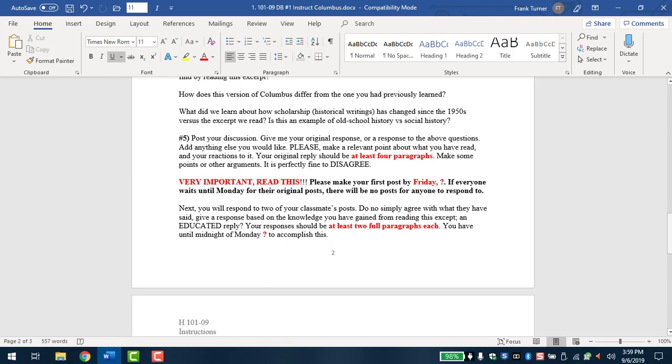And then the last question is a little different. We talked about modern historians, social historians, and old school historians. What did we learn about how scholarship historical writings has changed since the 1950s versus the excerpt we read? Is this an example of old school history versus social history? So in the excerpt, you'll read where Zinn talks about another historian from, I believe the 50s, writing about Columbus. And just because he's an historian and has to tell everything, he says in paragraphs of glowing praise for Columbus, in one sentence he says, by the way, he wasn't very nice to the native people. And that's all he says. So he kind of covers his bases so he doesn't get in trouble, but doesn't expound. Of course, that's old school history. You're trying to talk about the good parts, make everybody look good, create heroes. Social history is not worried about that. We're worried about the truth. If that means that it makes a hero look bad, that's the truth. Go with it. So that's what that last question's about.